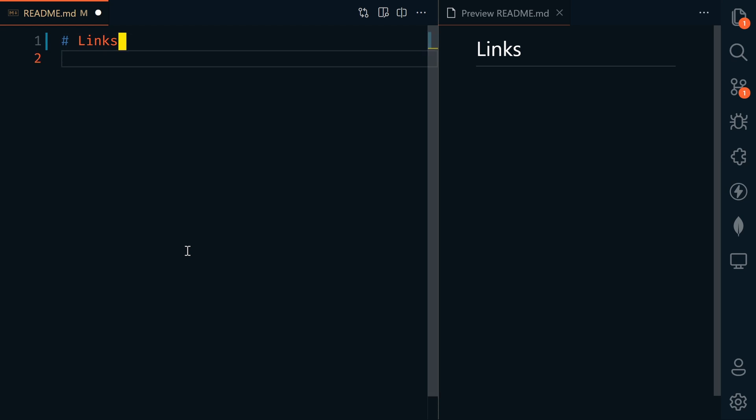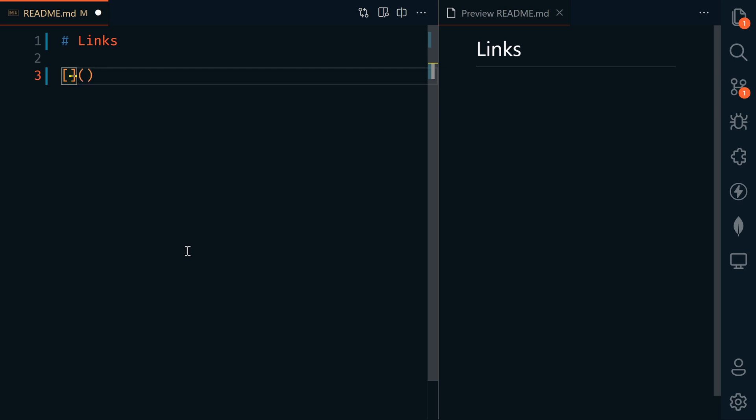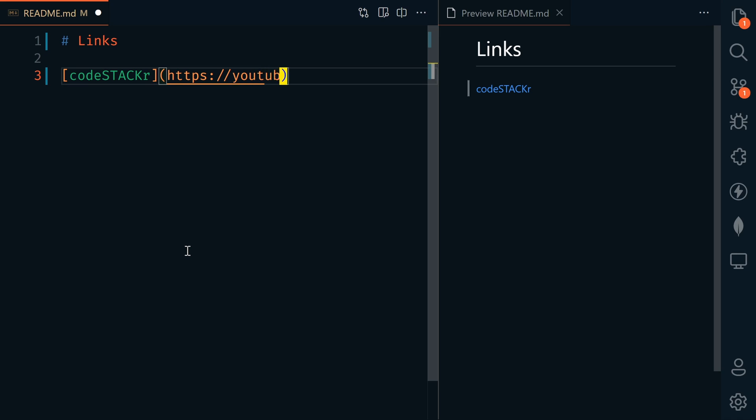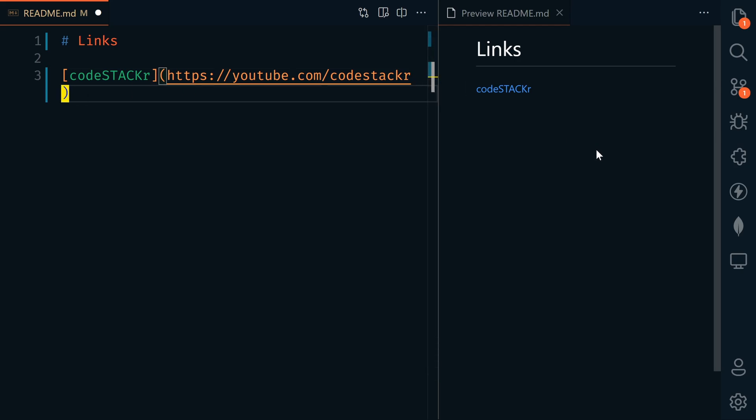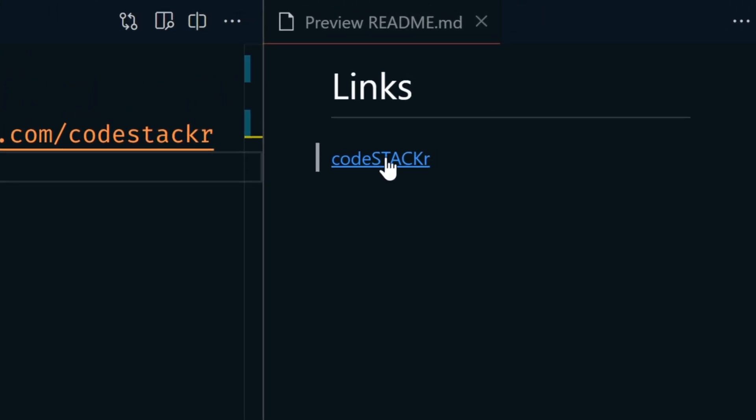Next, we're going to look at links. Links generally follow this convention: you'll have square brackets and then parentheses. Within the square brackets is the text that you'll see, like code stacker. Within the parentheses is the actual link. Alternatively, I can add a space and within quotation marks add a title. When someone hovers over our link, they'll see this code stacker YouTube title pop up.